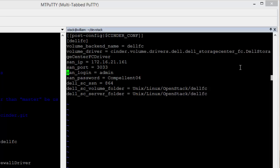SAN login and SAN password store the credentials to login to Dell Enterprise Manager. DELL SC SSM contains the serial number of the primary controller of the Storage Center array being referenced. DELL SC Volume folder informs cinder of the folder path where new volumes should be created. DELL SC Server folder informs cinder of the folder path where new server objects should be created.